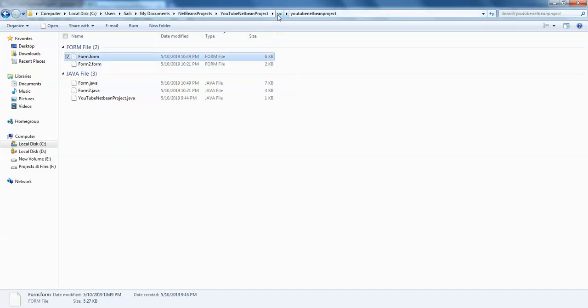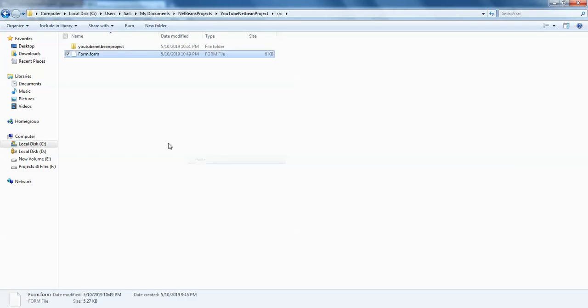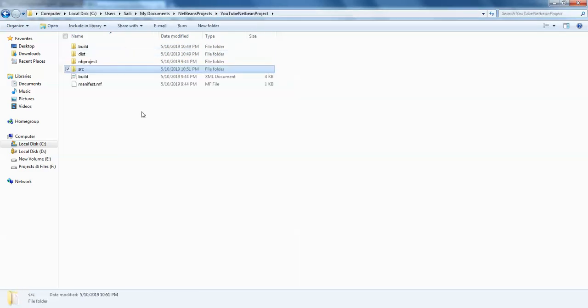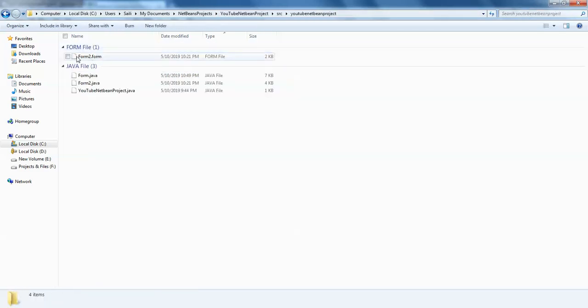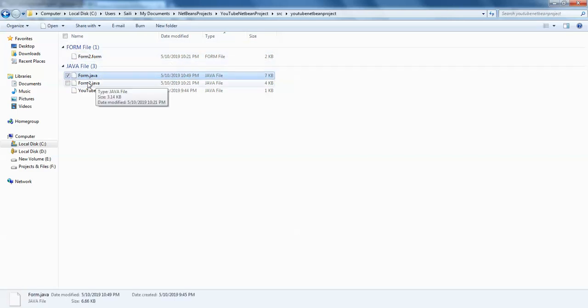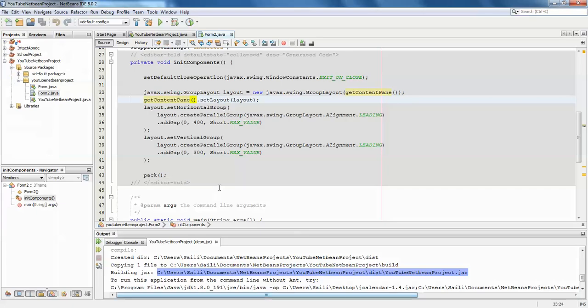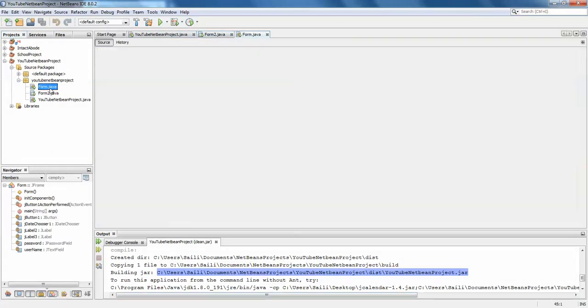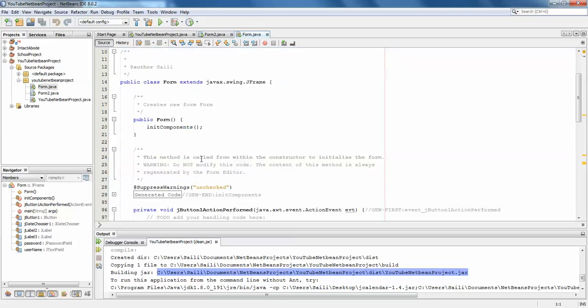So here, for Form we have removed the Form.form file, and just for Form2 the form is available. We'll see how it works in NetBeans now. I'm just going to click on this.